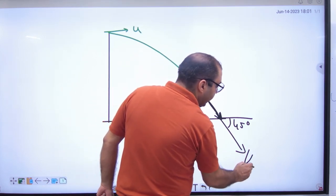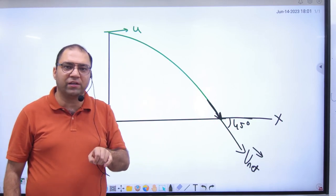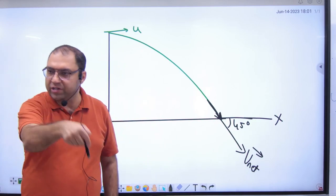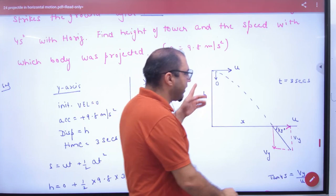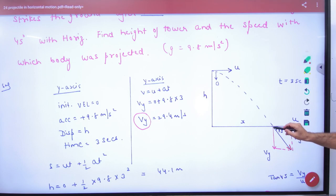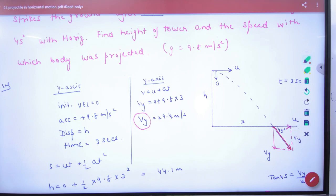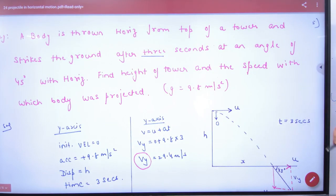So in this question, the net velocity vector makes 45 degrees with the x-axis when it hits the ground. The question asks: find the height of the tower and the speed with which the body was projected.